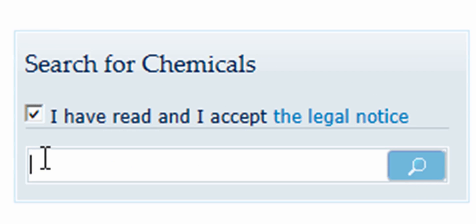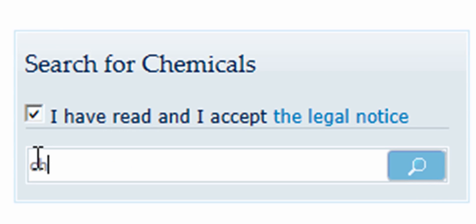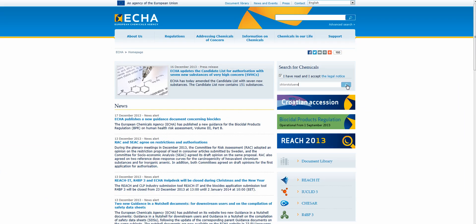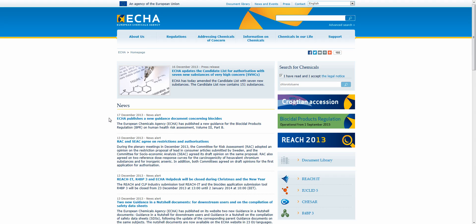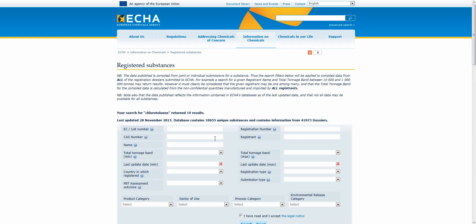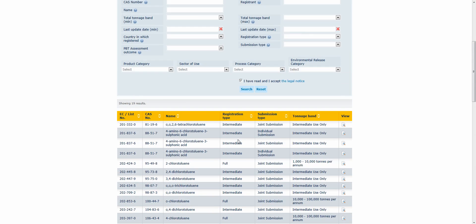First, let's pick a random chemical from our database, for example chlorotoluene. The search gives us a list of all the substances containing this word.